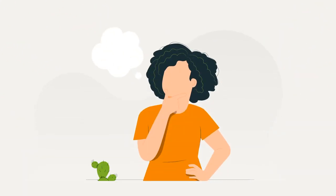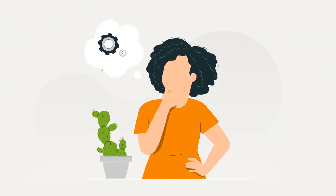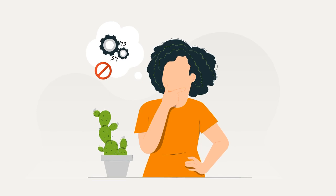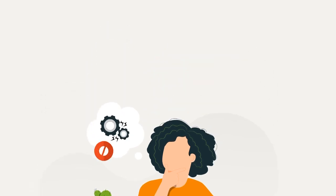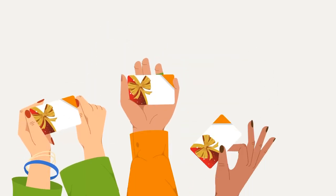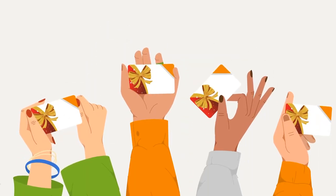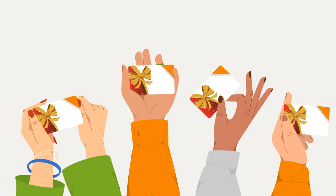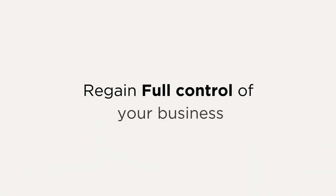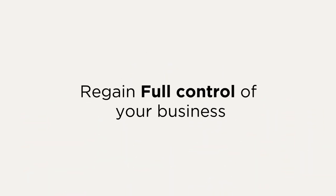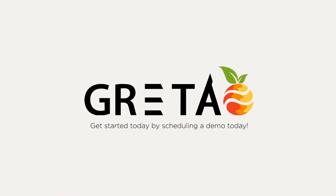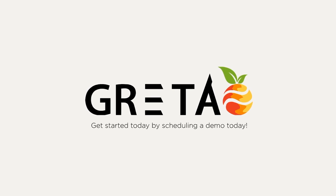Stop dealing with operational inefficiency and focus on your customers. Keep them coming back with our integrated loyalty and gift card program. Regain full control of your business with GRATA. Get started by scheduling a demo today.